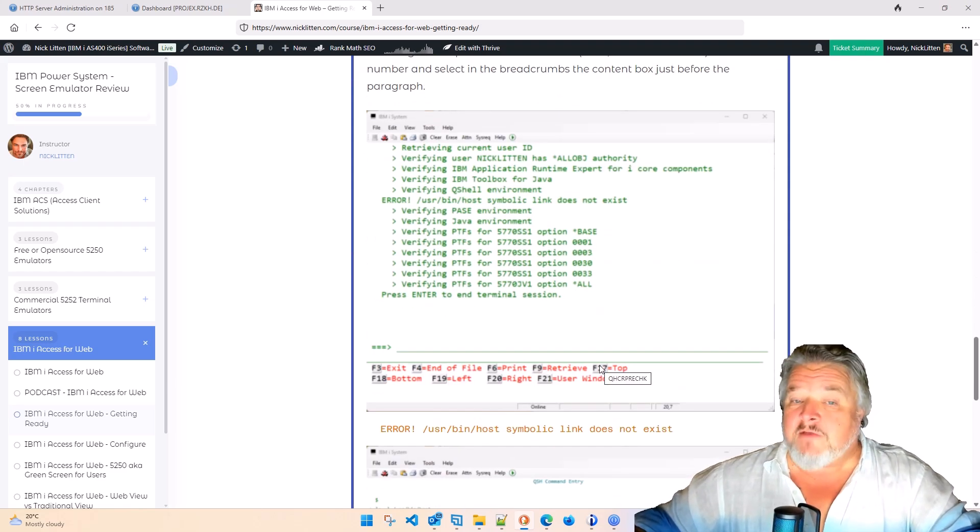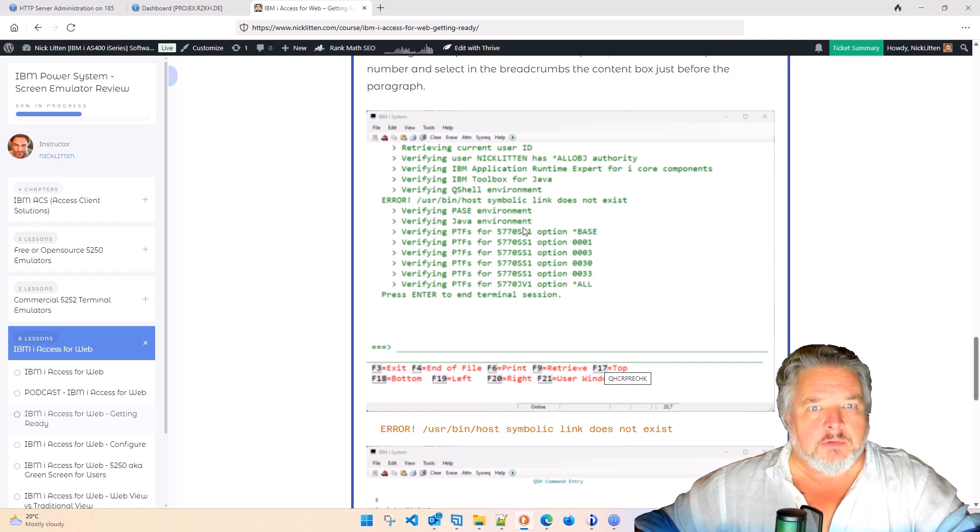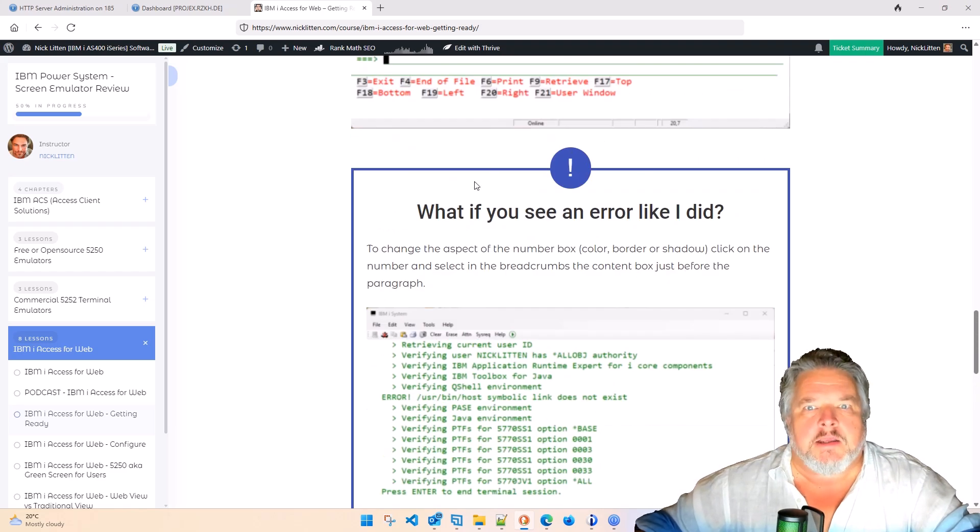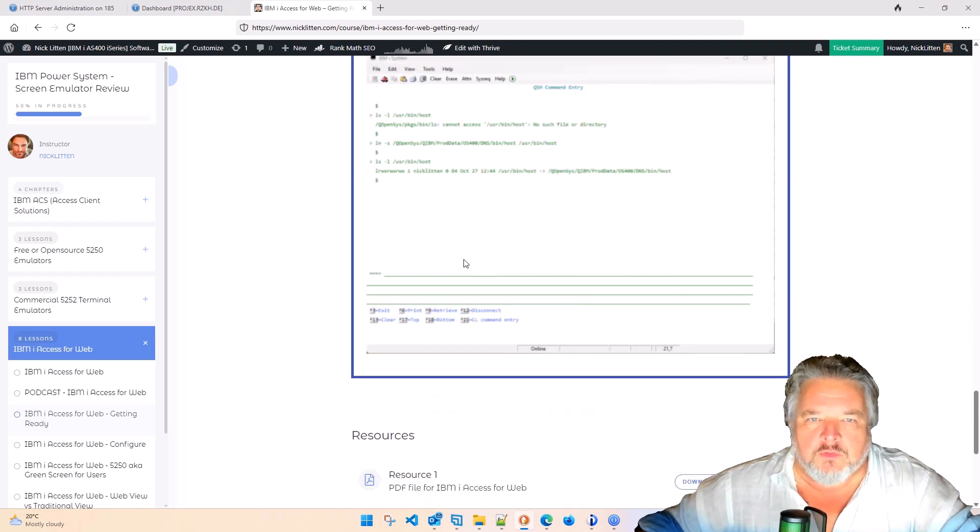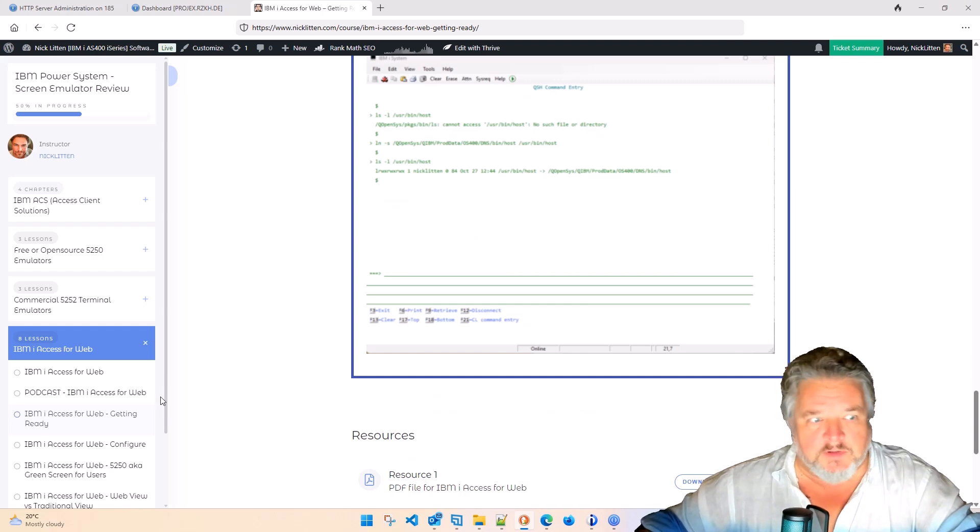Whenever I had errors, and I had a couple, I documented those errors and then also put in what I did to fix them, just in case you have the same thing.